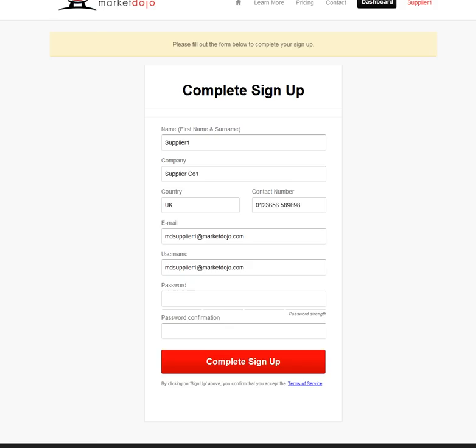It could be that you've only been receiving your email address and you have to fill the whole form in. As you can see here, we have the form: a name, supplier one, company, UK contact number, email, username.